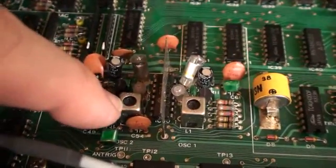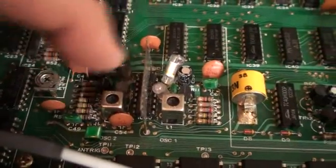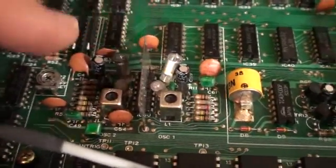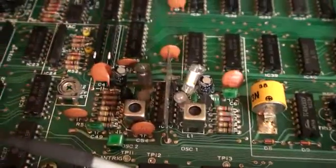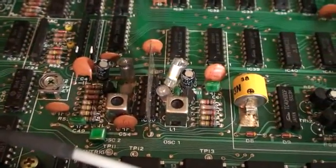Alright, so I was tuning oscillator 2. This is oscillator 1, this is oscillator 2. I was pointing to them the wrong way on the last one.